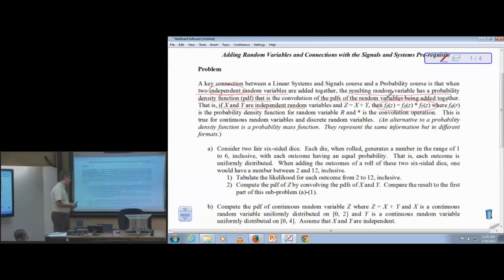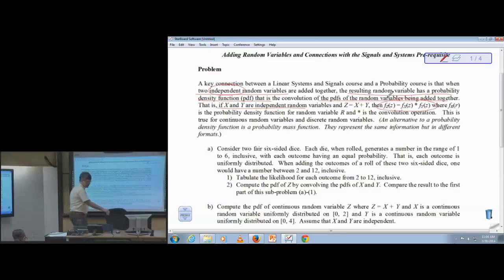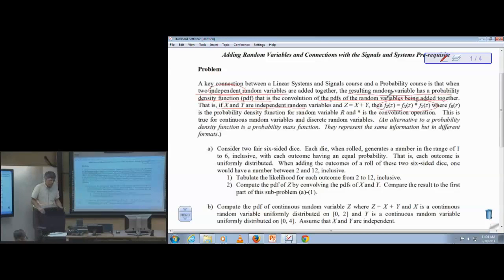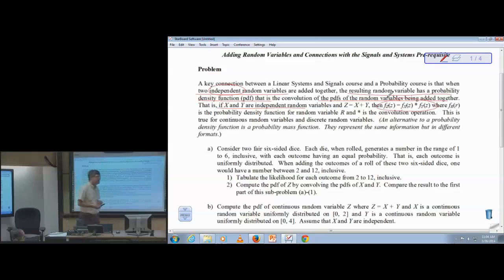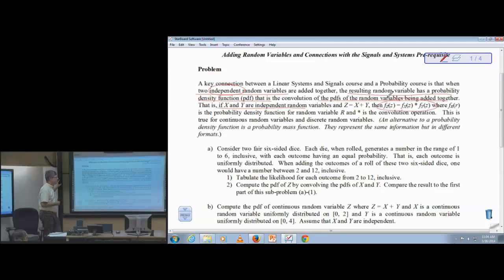Let's work a couple of examples, starting in discrete. With discrete probability it's easier to count things and get your arms around the whole problem. We'll start with two independent random variables. For additive noise this works great. In many cases we assume that the signal we're transmitting will be statistically independent of the noise in the channel.